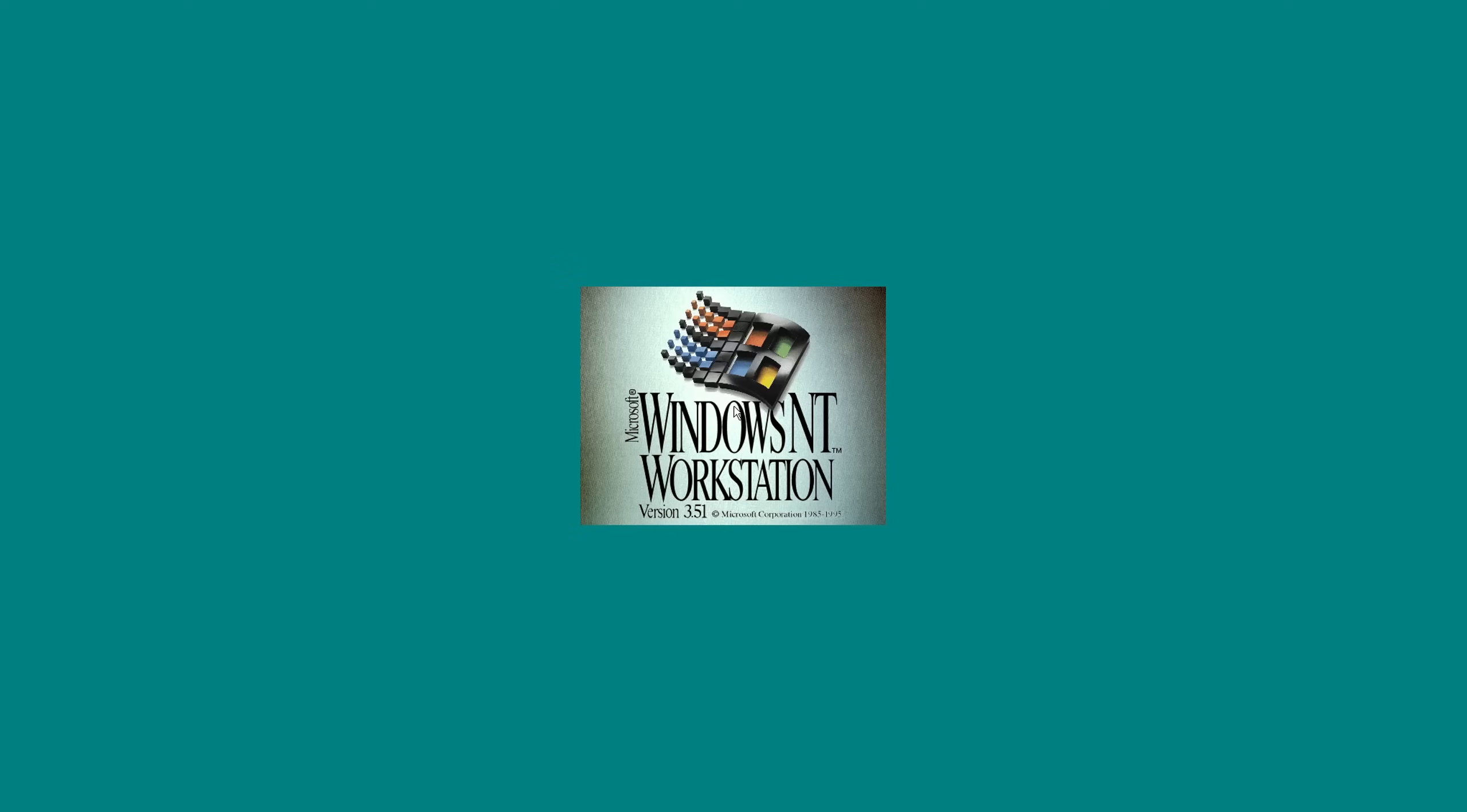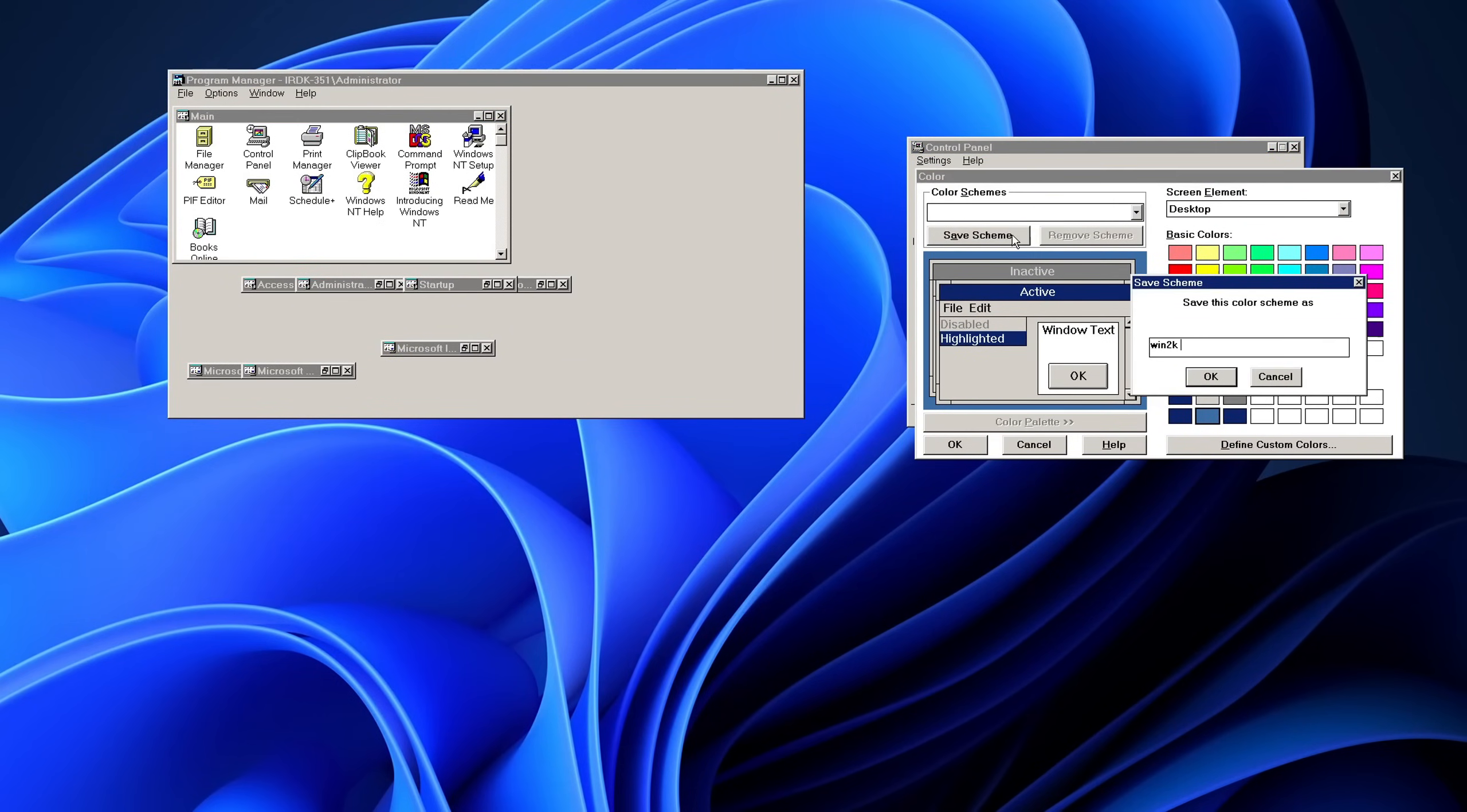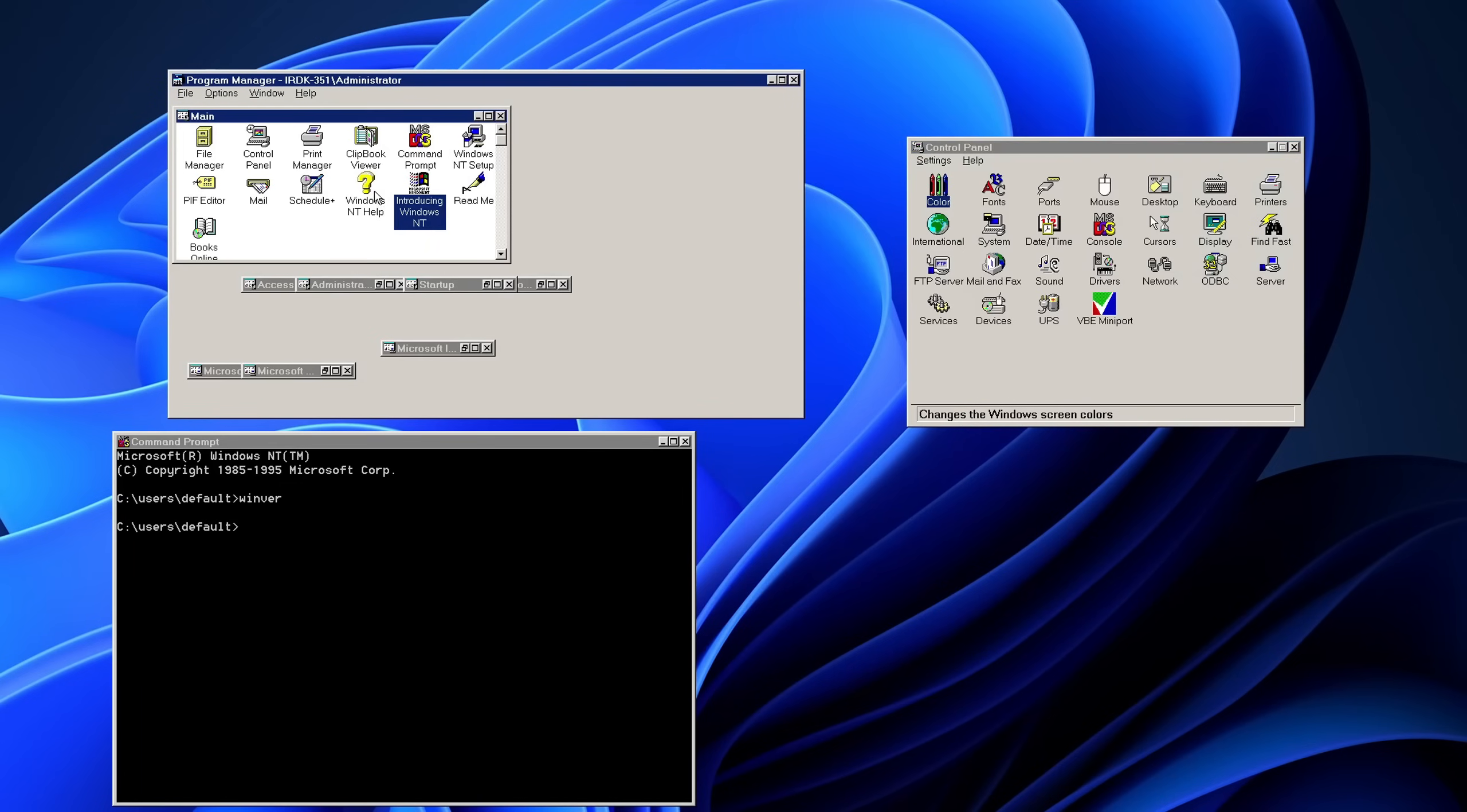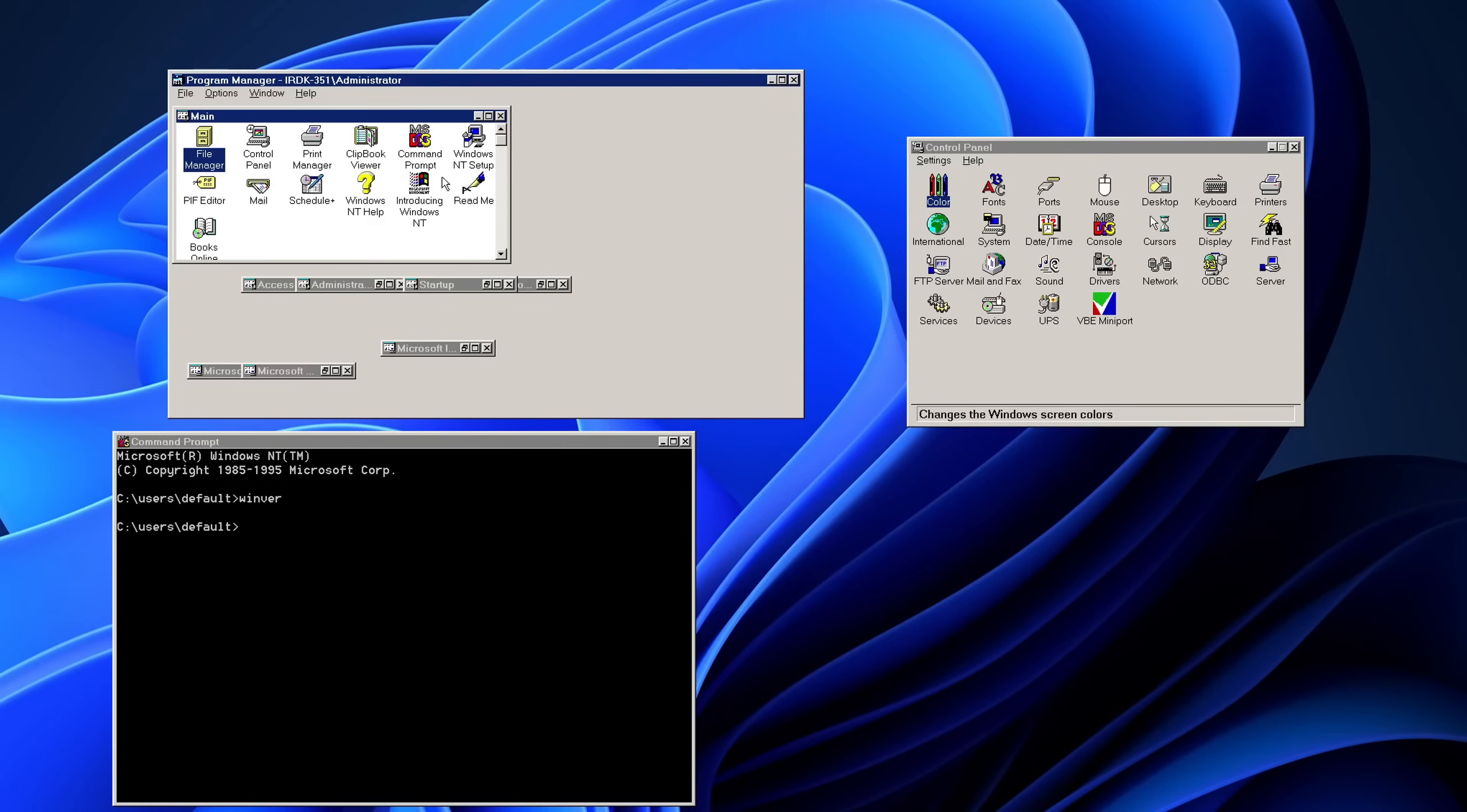So, the system greets us with the NT 3.51 logo on the background and a regular login window with the 95 user interface. To be honest, this is my favorite kind of Windows NT 3.51, because it's still NT 3.51, it has all of the Windows 3.1 shell applications.